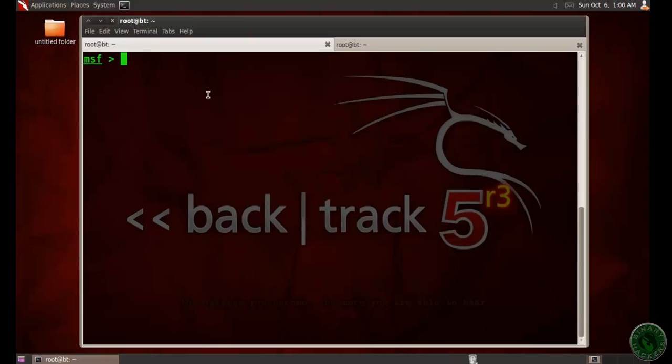In this video demonstration, I'm going to use a BackTrack machine, BackTrack 5R3. So open the terminal in BackTrack and type msfconsole to run the Metasploit framework software.